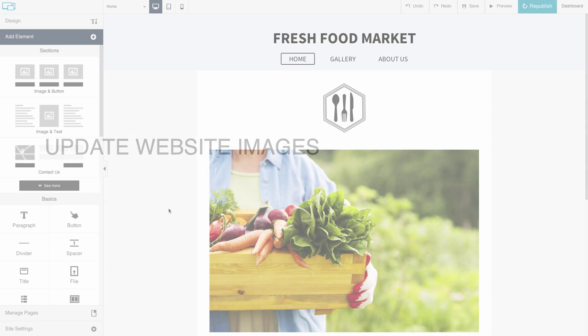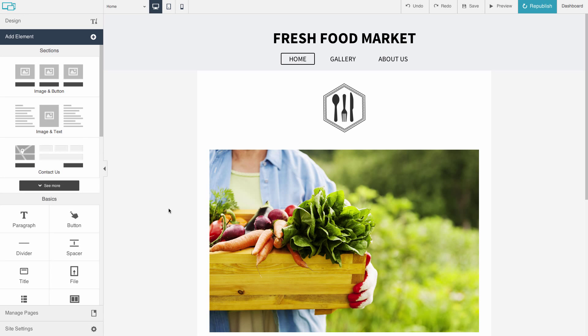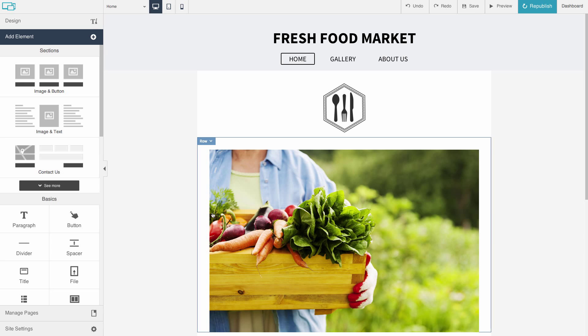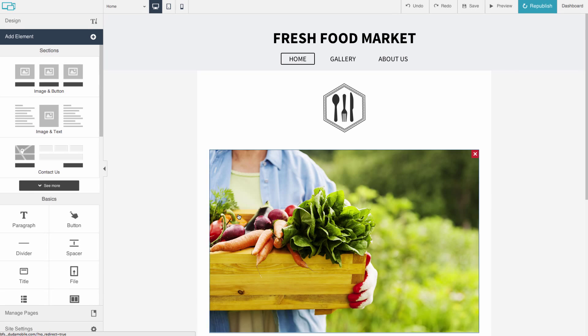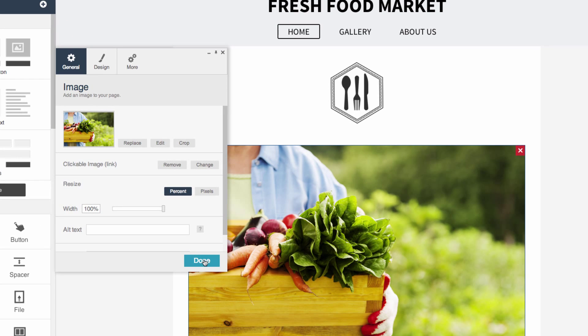You can edit any image element on your site. Just navigate to the image you would like to edit. Double-click to open the image editing window.